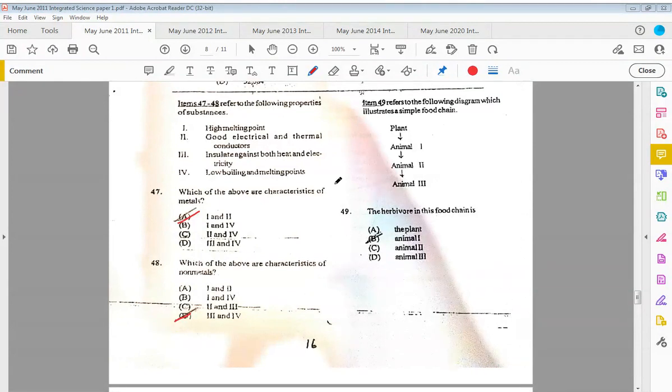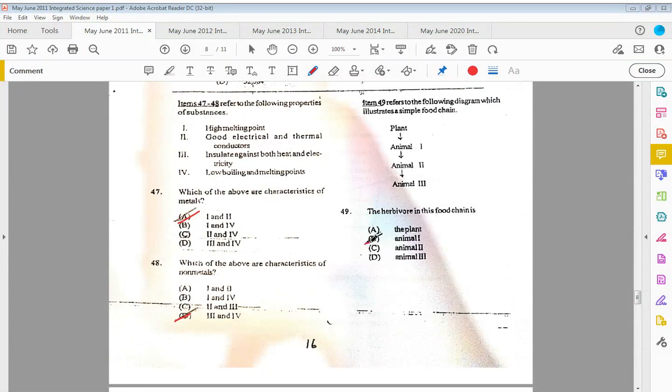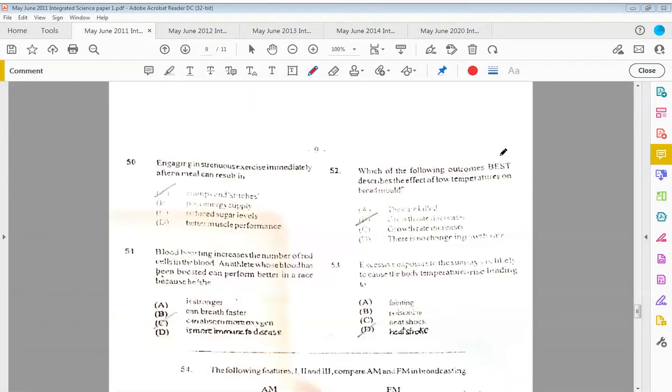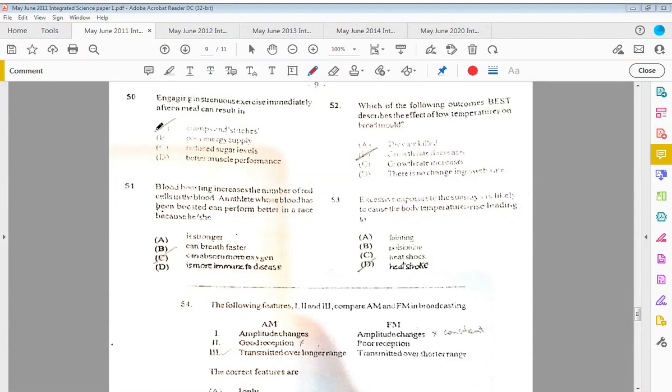Forty-nine refers to the following diagram which illustrates a simple food chain: plant to animal one, then animal one to animal two, and animal two to animal three. The herbivore in this food chain is B, animal one. The herbivore is always found after the producer. And this question was also there in 2010, but instead of having it downwards, they had it going to the side—the only different thing.